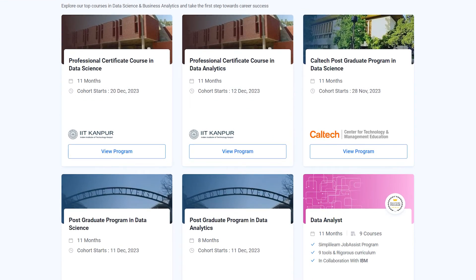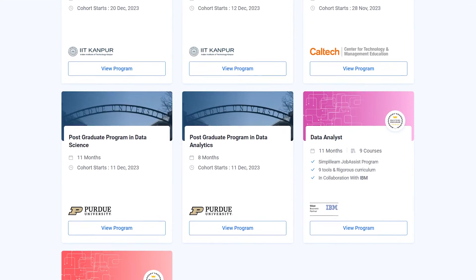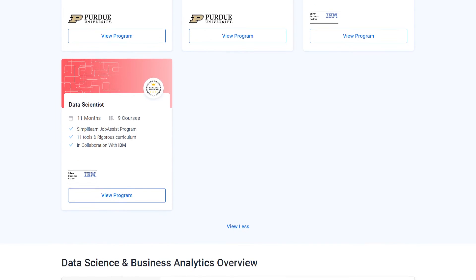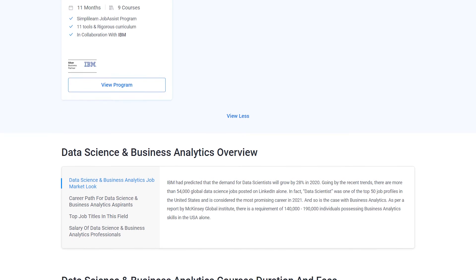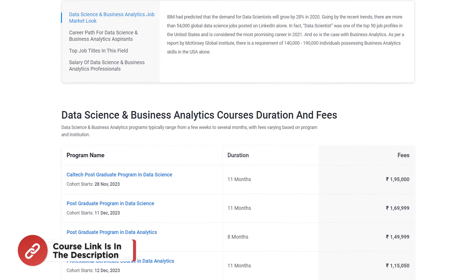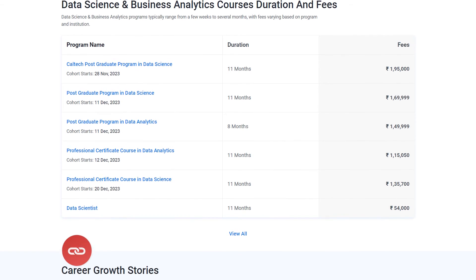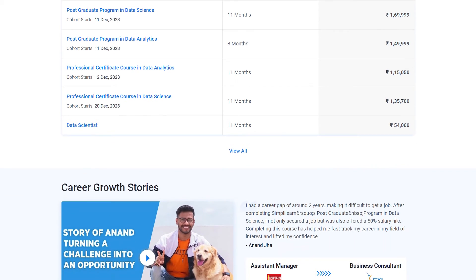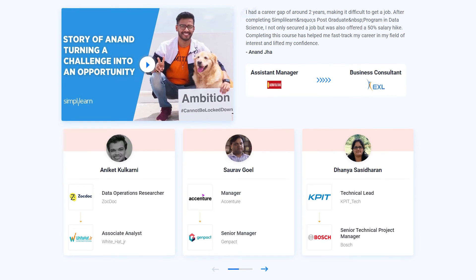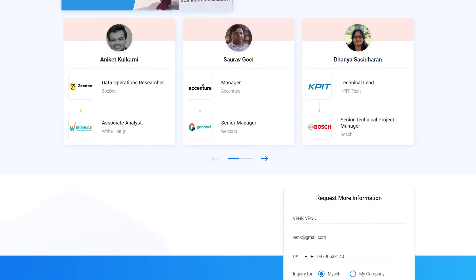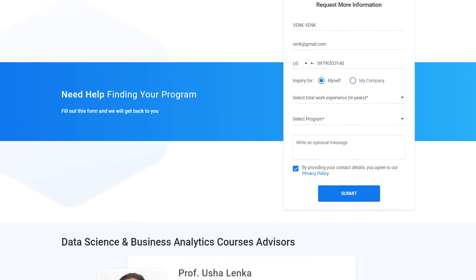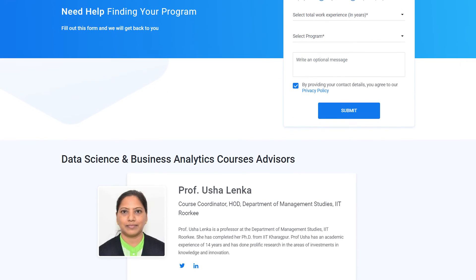Simply Learn offers various certification and postgraduate programs in collaboration with some of the world's leading universities like Caltech, Purdue, IIT Kanpur, and many more. Through our courses, you will gain knowledge and work-ready expertise in skills like advanced Excel, advanced Python, machine learning, data visualization, generative AI, and over a dozen other skills. You also get the opportunity to work on multiple projects and learn from industry experts working at top-tier data and product companies and academicians from top universities. Thousands of learners have transitioned into a data science or data analytics role as a fresher or moved on to a higher paying job and profile.